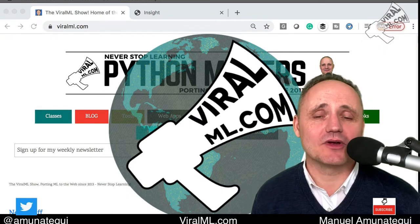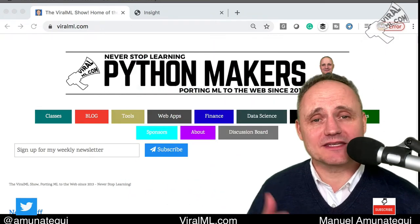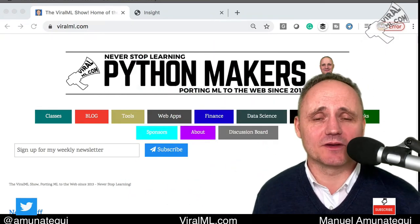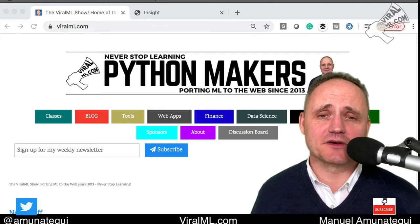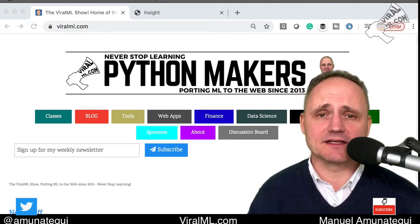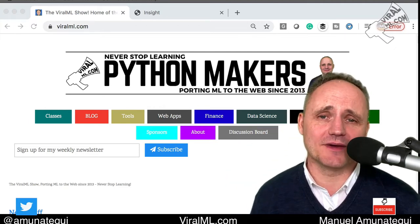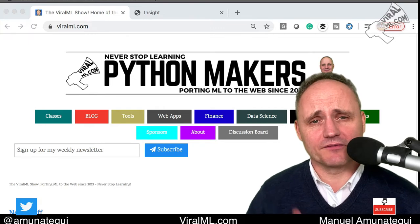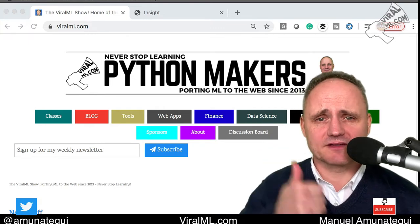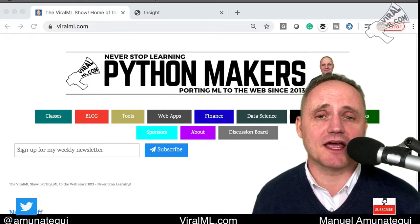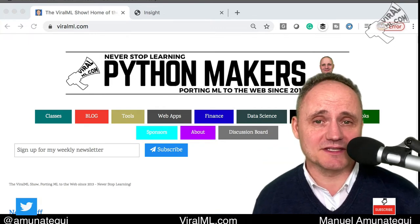My name is Manuel Amonatiki. Please sign up to the newsletter — upper left of the page — so we can keep in touch, get the newsletter and get classes and free deals I have on a regular basis. Give some love to this video, give it a thumbs up. It's always much appreciated. Let's get down to business.